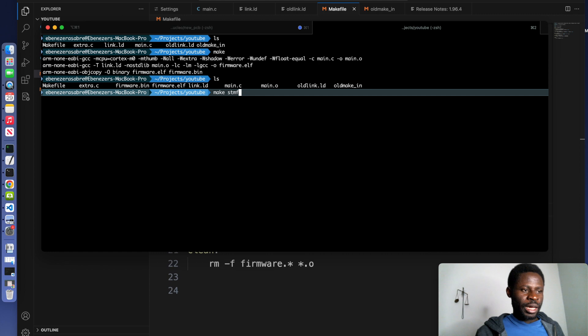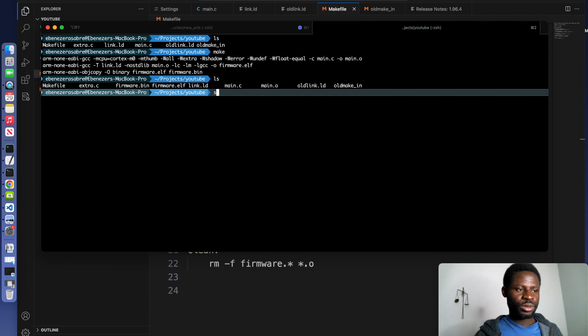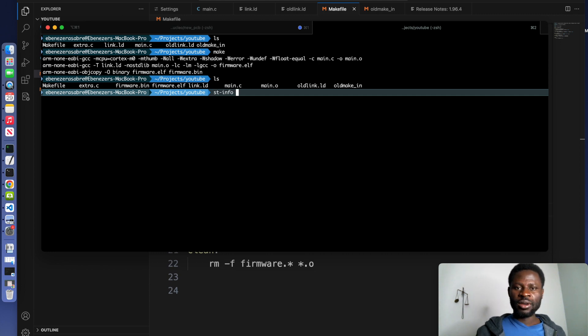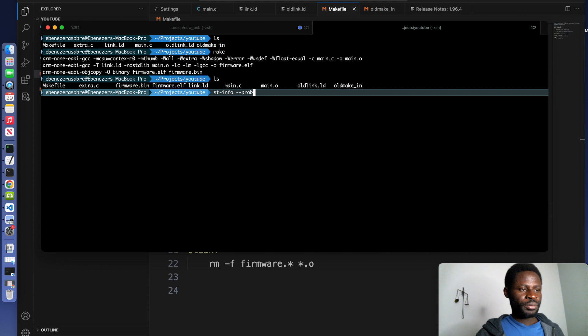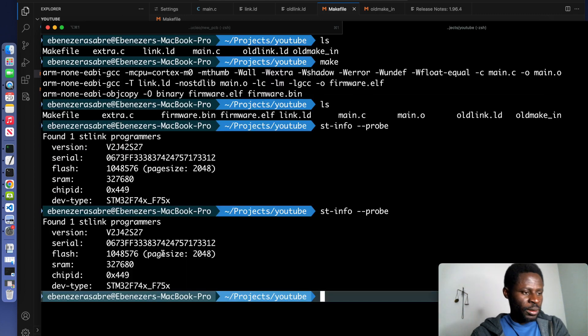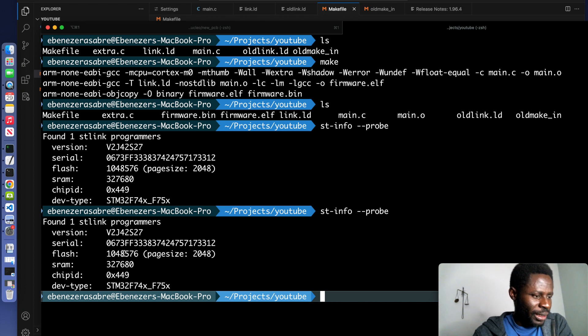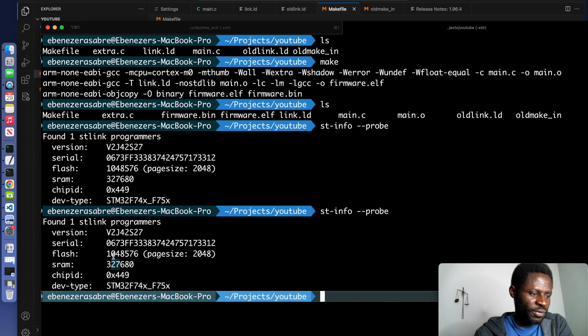One thing I can also do, once you have st-flash installed, you can use the terminal to check the properties of the ST-Link that you have by using the st-info --probe command. So I have the STM32F746 connected to my machine right now. This is the RAM, and this is the flash.